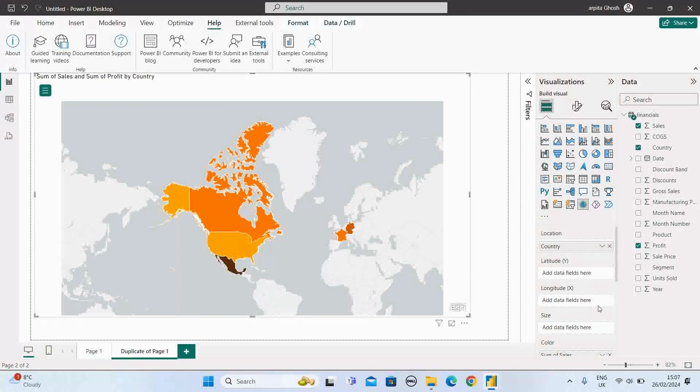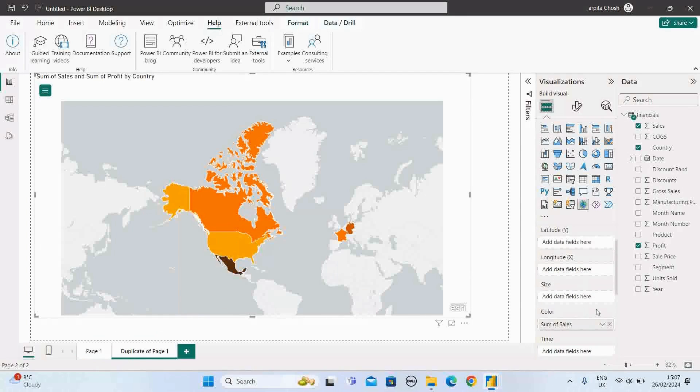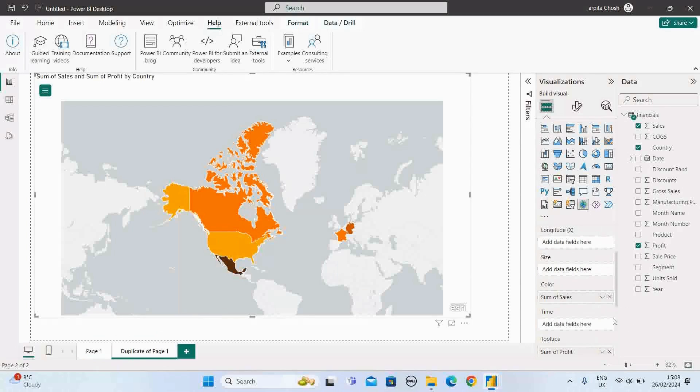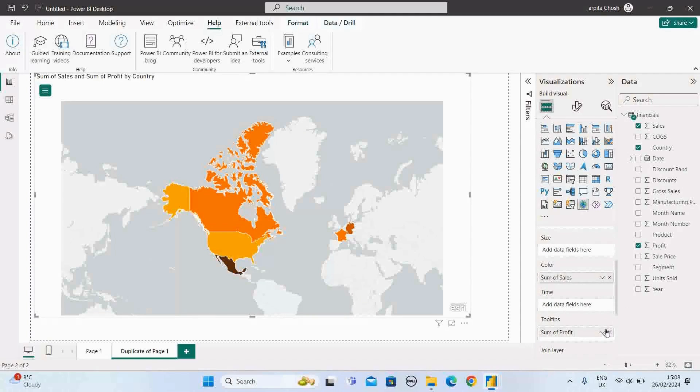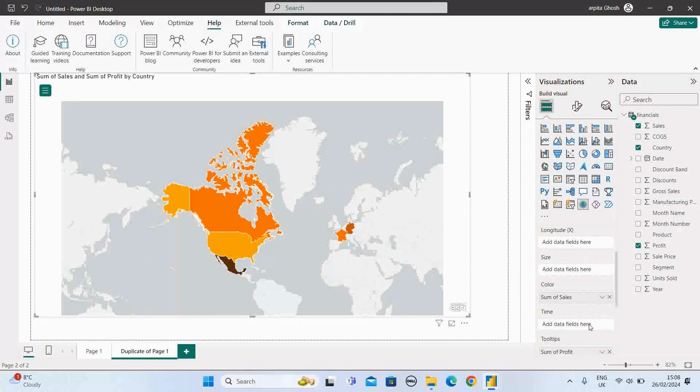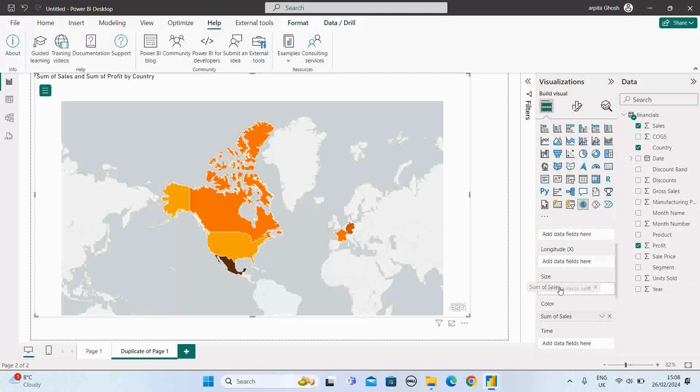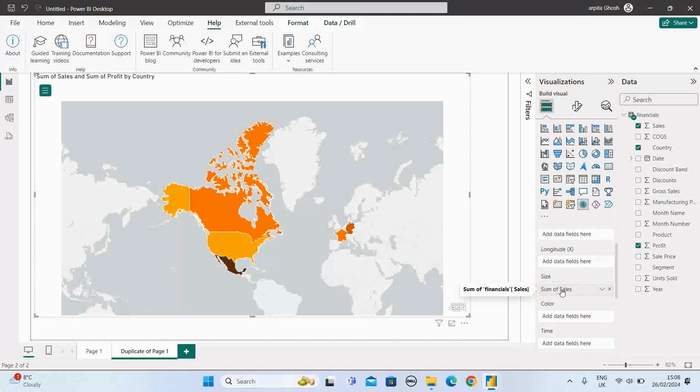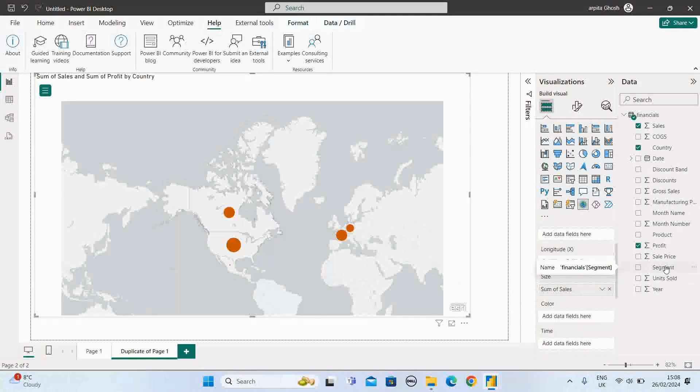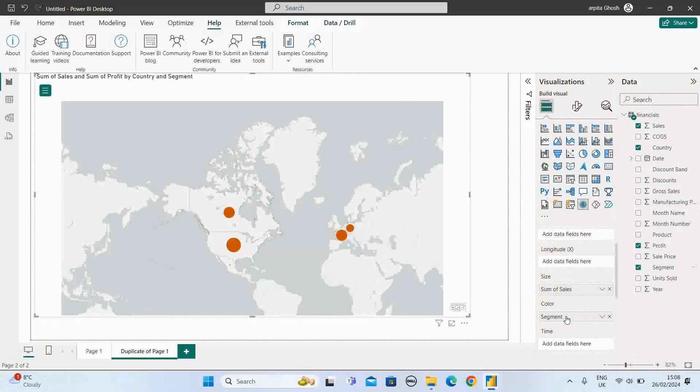So I just duplicated this one. Let me keep the tooltip section and add this segment instead of sales value here. If I put the sales value in the size area and put this segment value in the color area, what will happen?